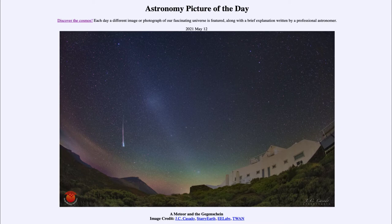The Gegenschein is a glow caused by dust particles within our solar system. The sun reflects light off of those particles, and that reflected light comes back to the Earth. We also see this as the zodiacal light, which stretches upward.